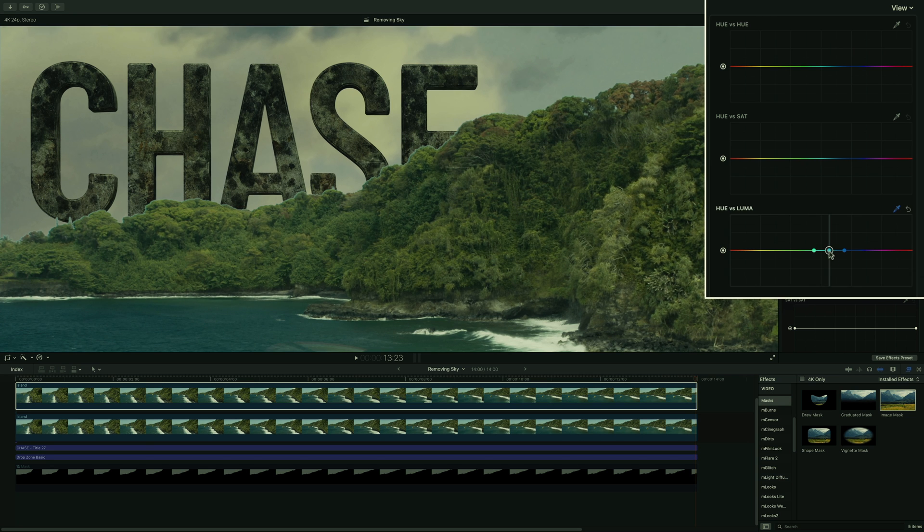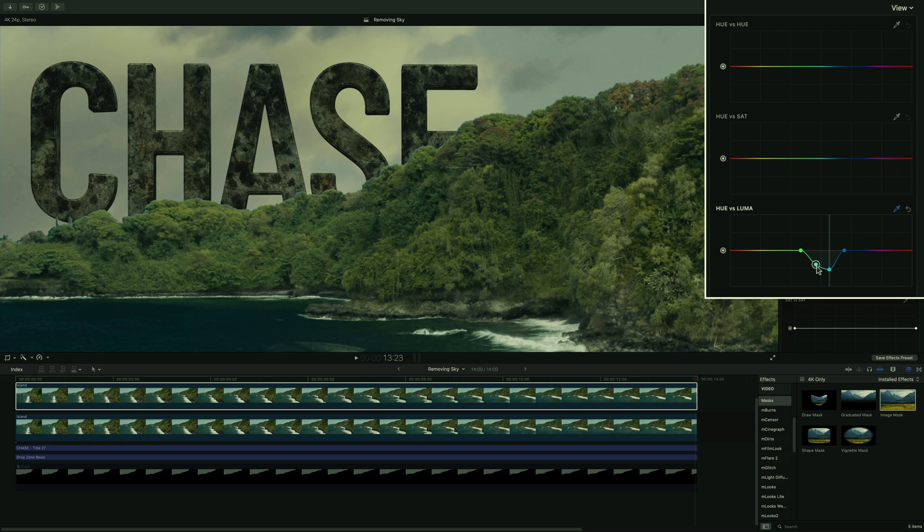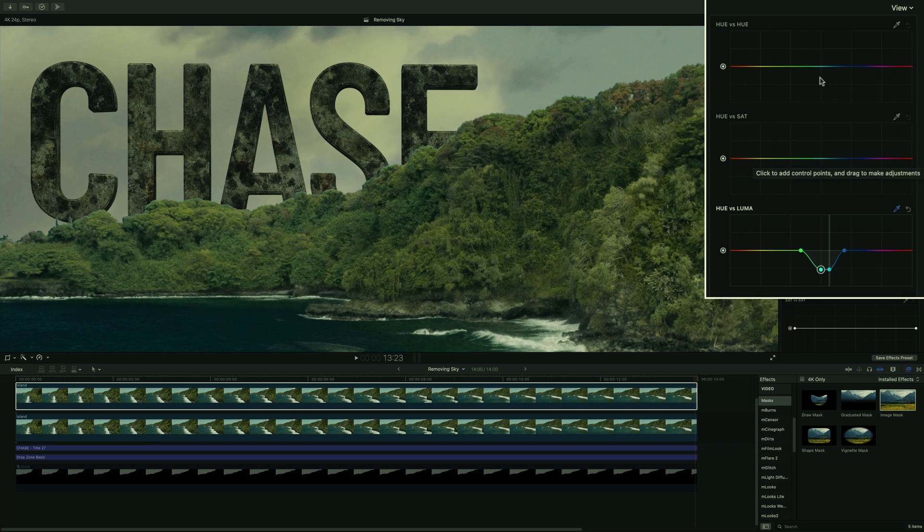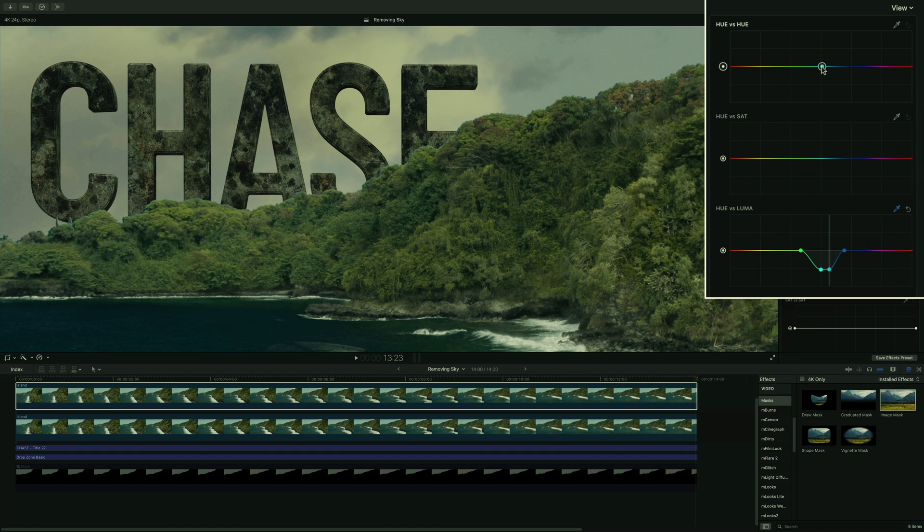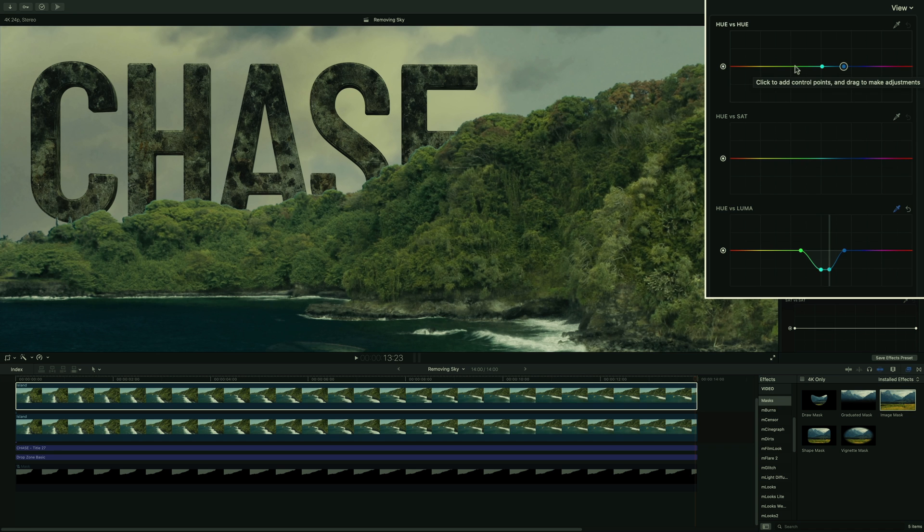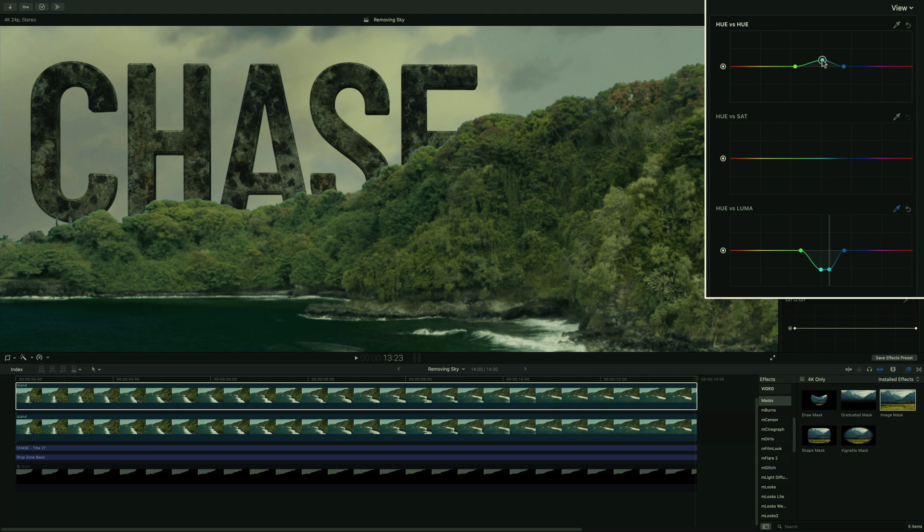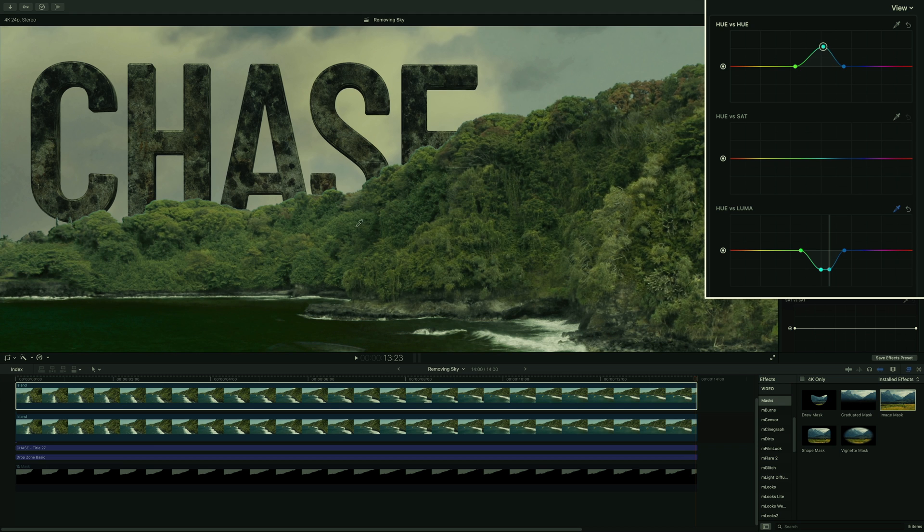With the hue versus luma, I will be able to decrease the luminance value of this color. I will also use the hue versus hue to transform the blue to green. If you move down the point, it will switch the color from the right. If you move the point up, it will go through the color on the left. So I will move up to go to the green values. Perfect.